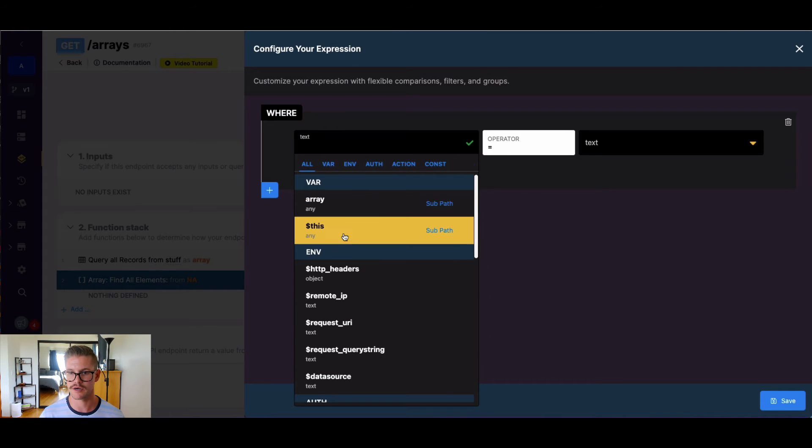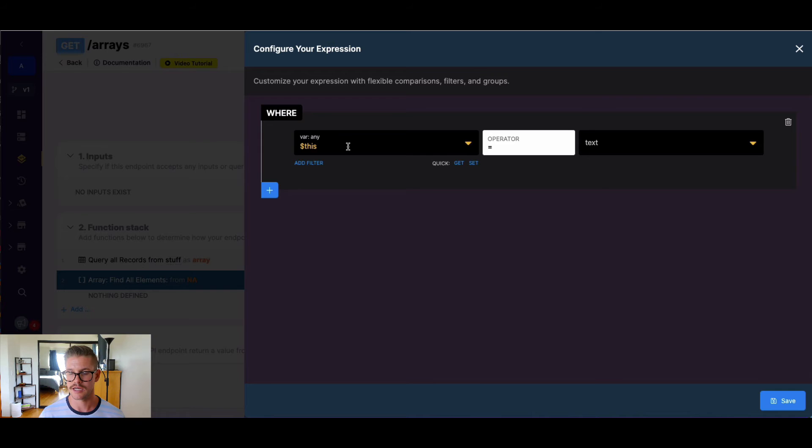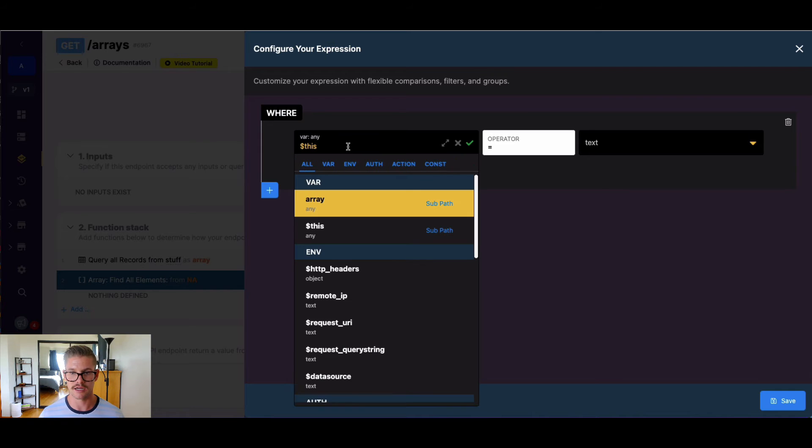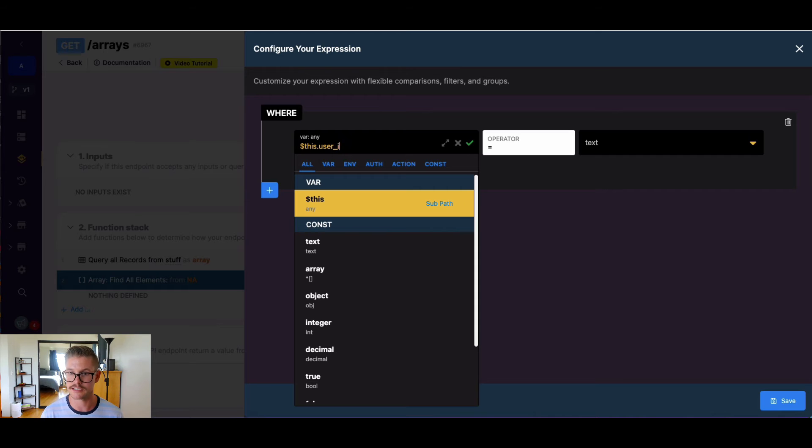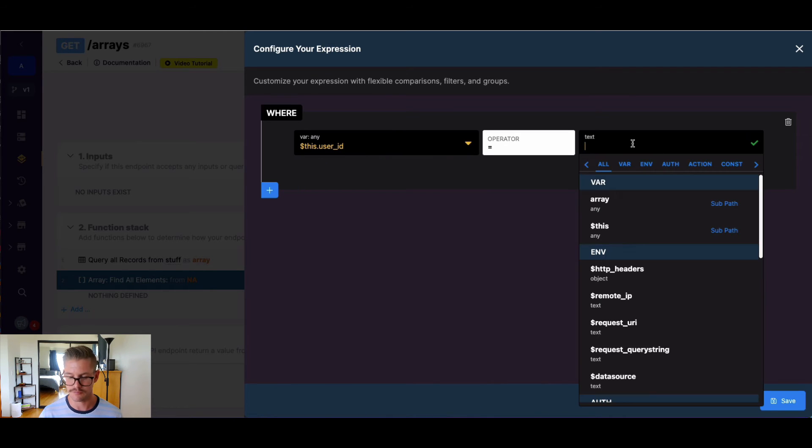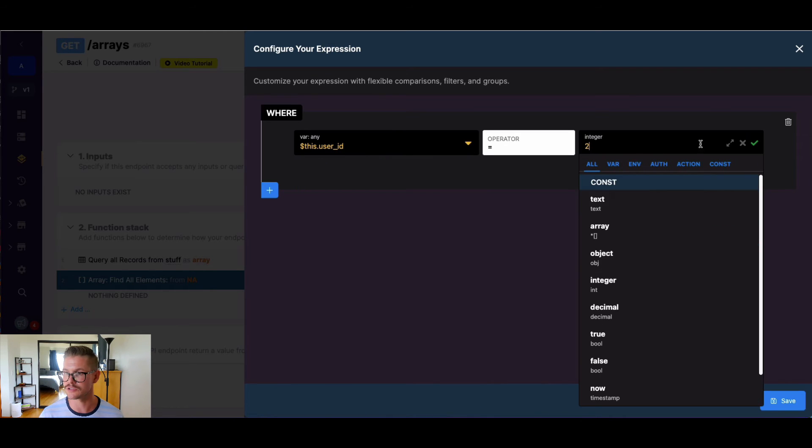So we can say where $this, and $this is the entire object. So I need to actually drill down here and I'll use dot notation to do that. And I'll say $this.userId and we'll set that equal to two.